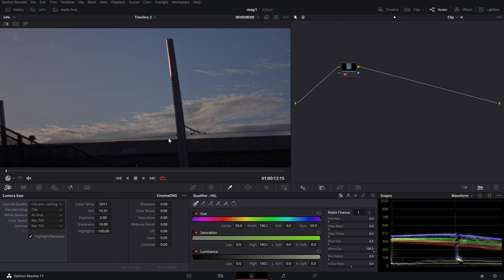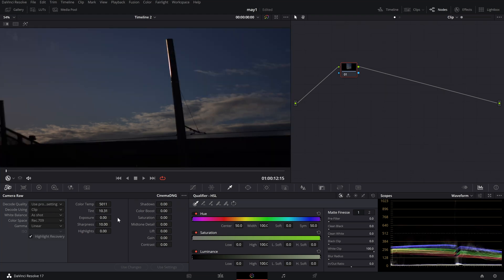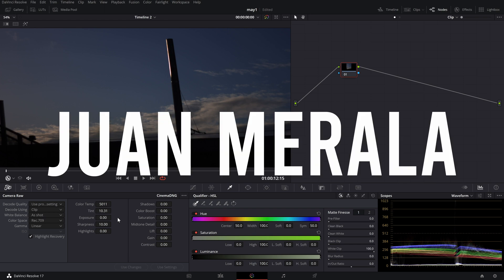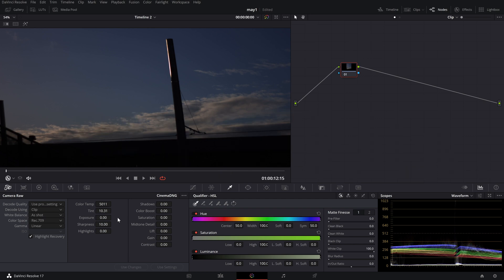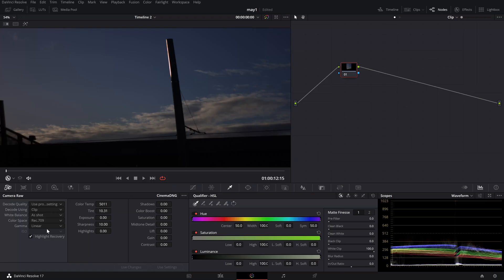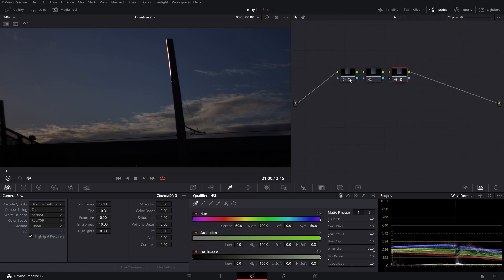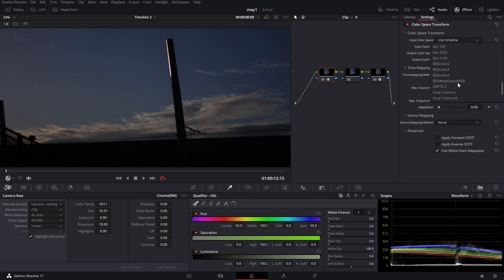My issue is when you try to pull the highlights down, the pink clipping comes back. That was my main reason for switching from Rec.709 to something else. Also, working in a log color space or a flatter color space gives you much more latitude — for example, linear is much more flat and gives you more dynamic range. There's a video by a creator I'll link in the description who has a good explanation of this method using linear gamma and a Color Space Transform.